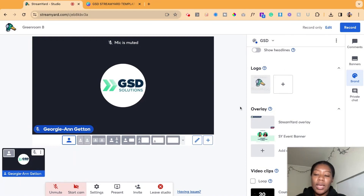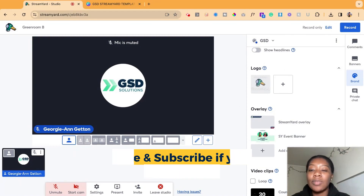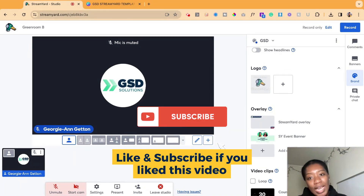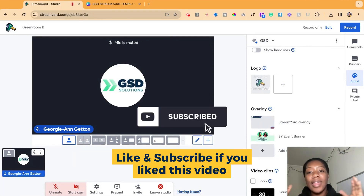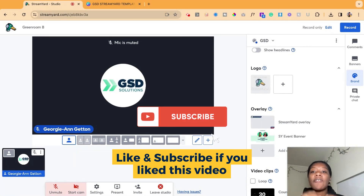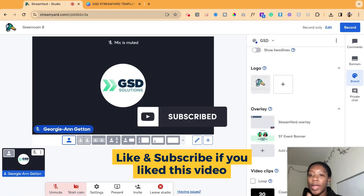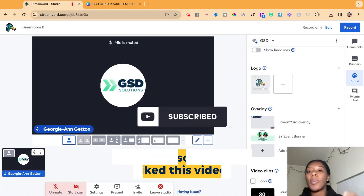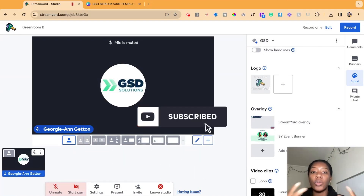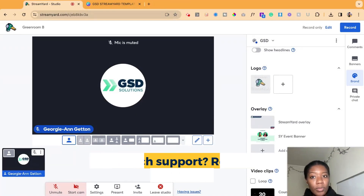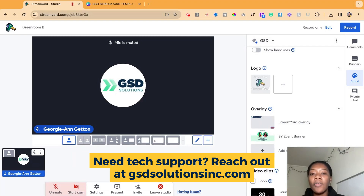If this video was helpful for you, let us know in the comments, and make sure to like this video and subscribe to our channel. The templates are going to be linked below in the description. If you want us to create custom templates for you, or you need help live streaming or doing virtual events on StreamYard or any other virtual platform, reach out to us.